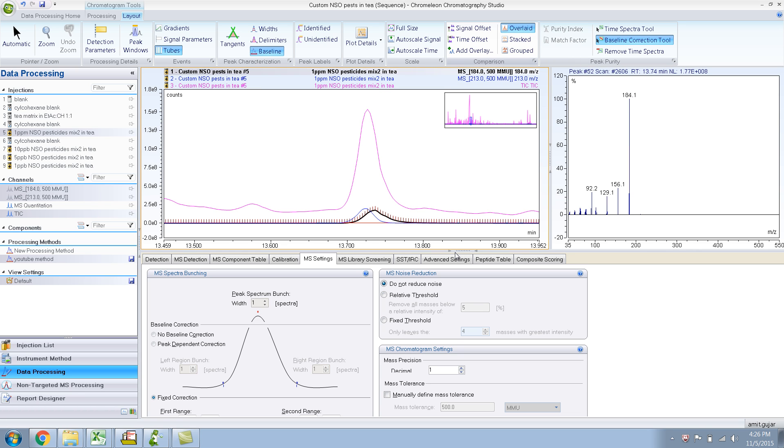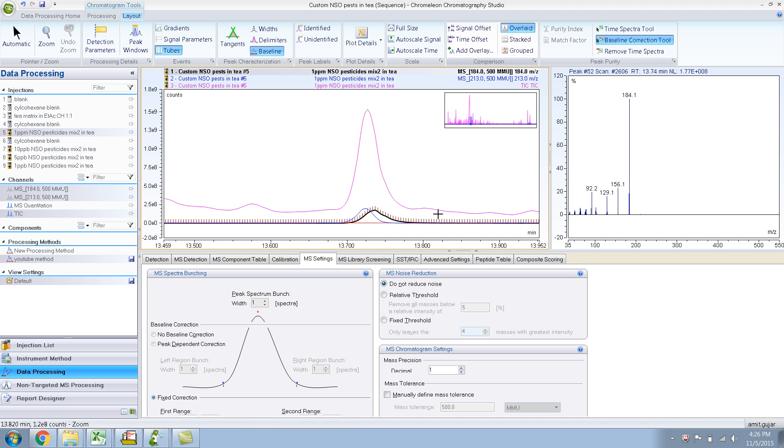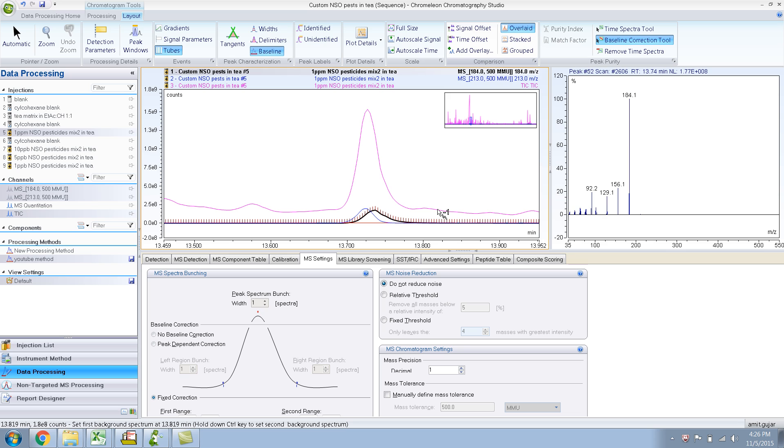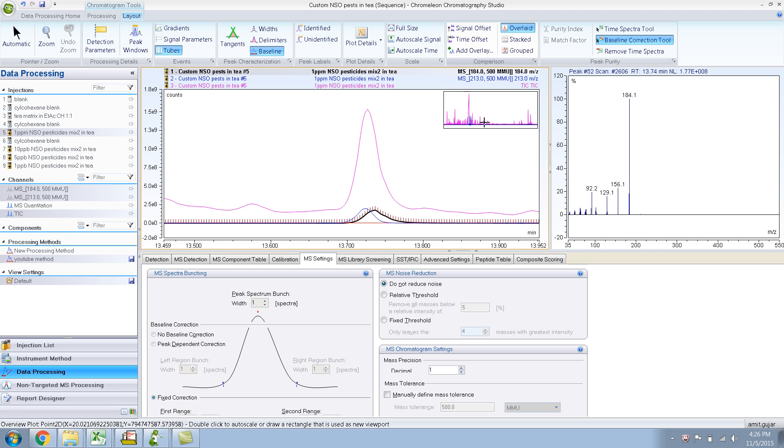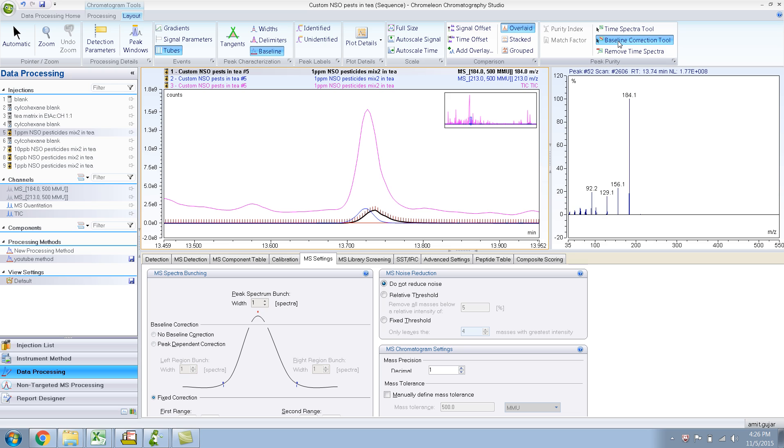In the last video I showed you how to use the Time Spectra tool and the Baseline Correction tool, and how to basically manually deconvolute your peak. Right now the Baseline Correction tool has been selected, and if I try to unclick it, it does not want to unclick. I think this is some sort of a bug.